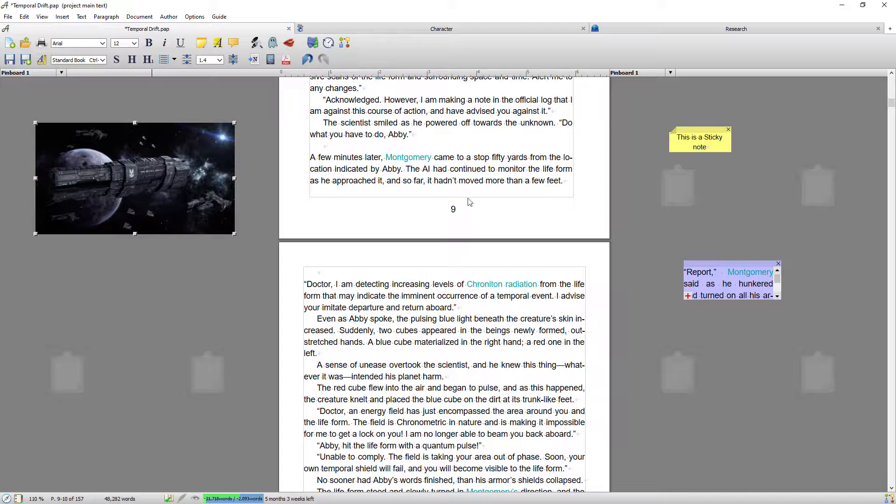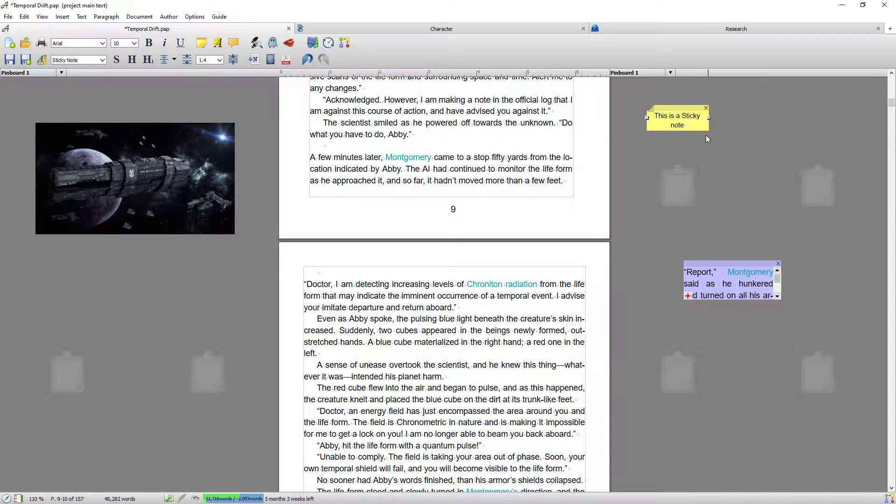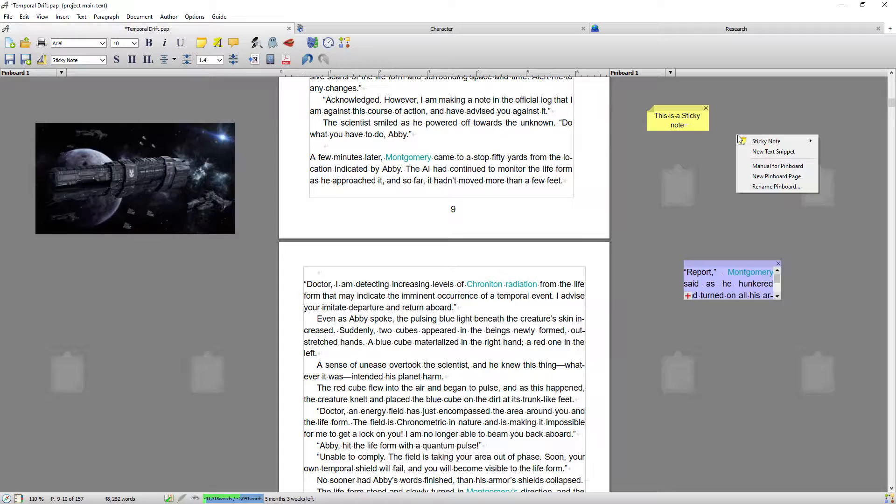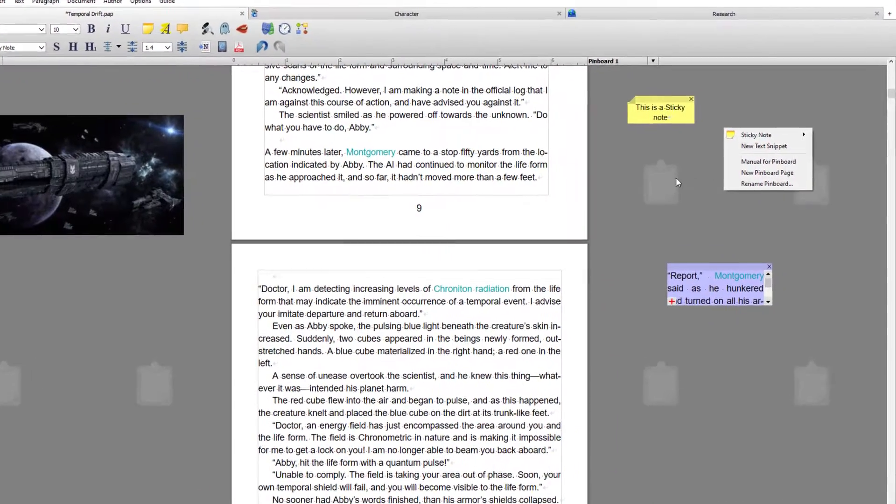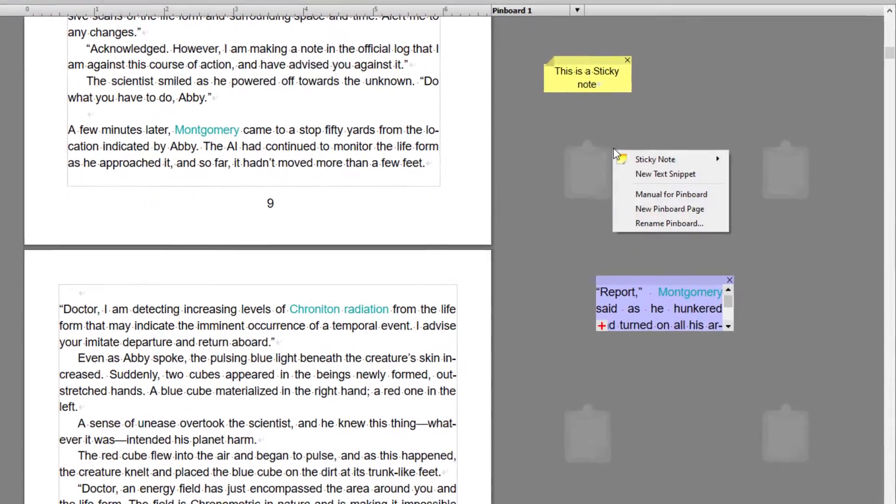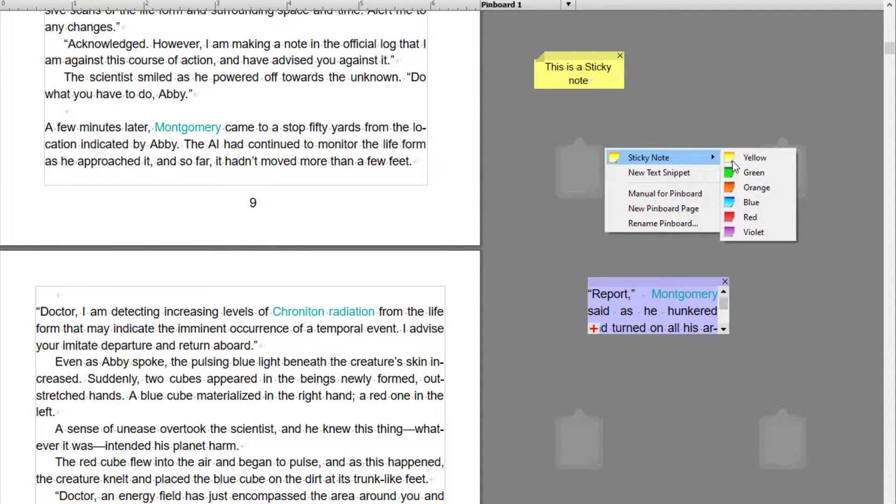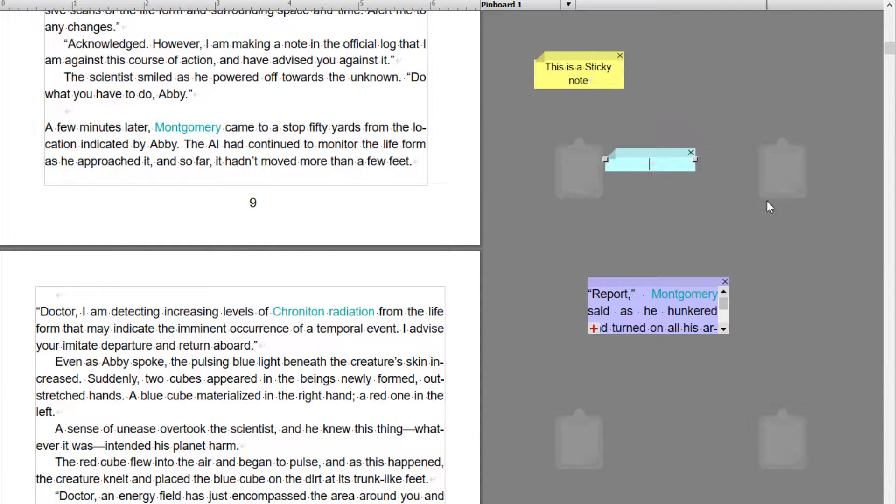Okay, so a sticky note is basically a note that you make as you're working. It can be about anything, it can be a reminder, it can be anything you want. And so to do that you would right-click on your pinboard area, go to sticky notes, you have a variety of colors to choose from, just pick a color.